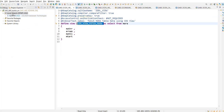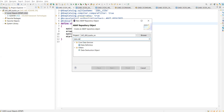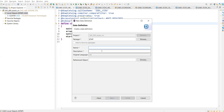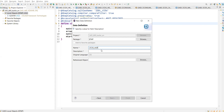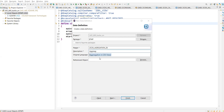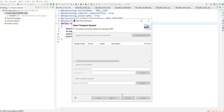In Eclipse, right-click, click on New, then click on Other Repository Object, go to Data Definition. Select the definition, and let's name it 'Aggregation Functions' — aggregations in CDS views. Click on Next, then click on Finish.